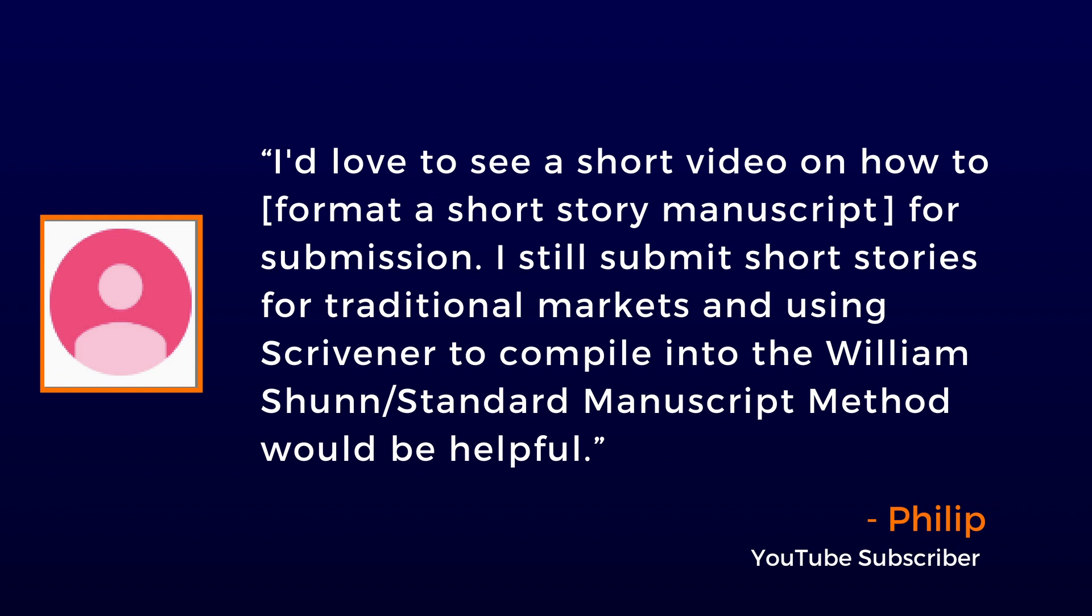I still submit short stories for traditional markets, and using Scrivener to compile into the William Shunn standard manuscript method would be helpful.